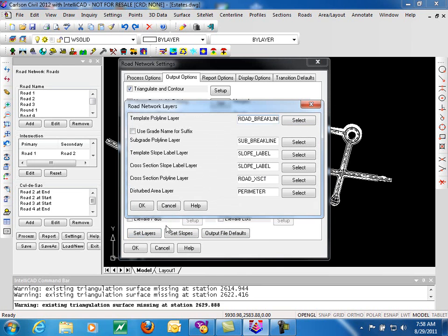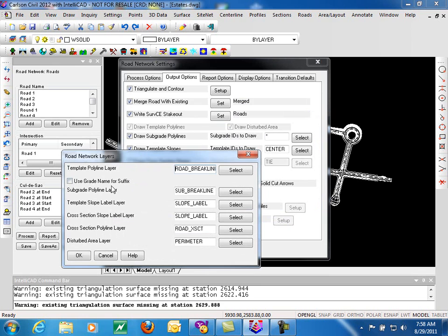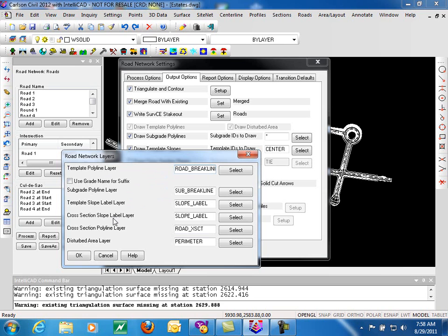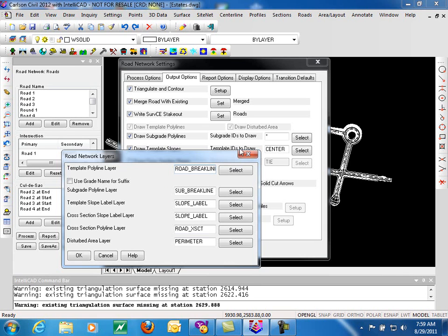So we can also set layers. We mentioned this a little bit earlier. So our template polylines, layer they go to, along with our subgrade polylines, our slope labels, section slope labels, section polyline layers, and the disturbed area. Again, template polylines and disturbed areas are turned on by default when we triangulate and contour our existing ground surface.